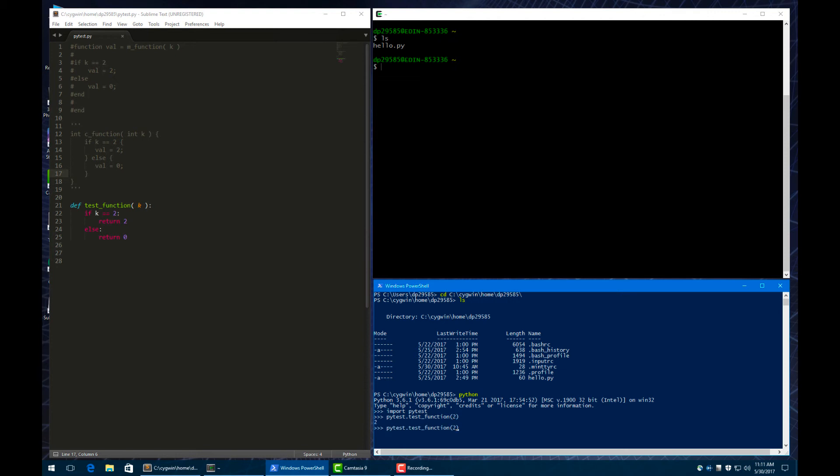I use the up arrow there, and so I can change it. Let's give an argument of 10. And so now that it doesn't equal 2, it returns 0, just like we expected in our function.